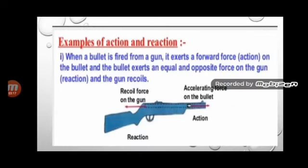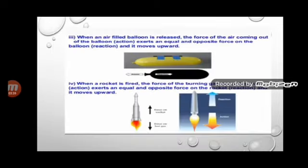Now we are going to see some examples for Newton's third law. The first is the recoiling of a gun: when you fire a bullet, the gun recoils backward and the bullet moves forward — the gun equalizes the forward action by moving backward. Another example: when an air-filled balloon is released, the force of air coming out exerts an equal and opposite force on the balloon, so the balloon moves in the opposite direction of the gas.